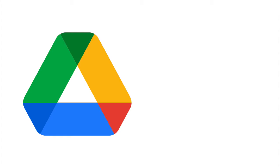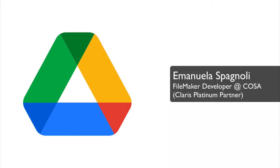Good morning, I am Manuela Spagnoli and today we are going to talk about Google API.